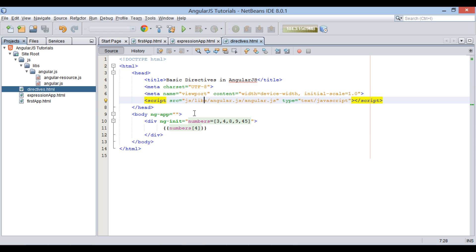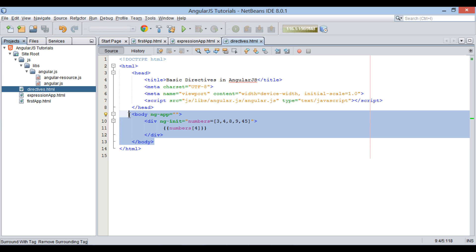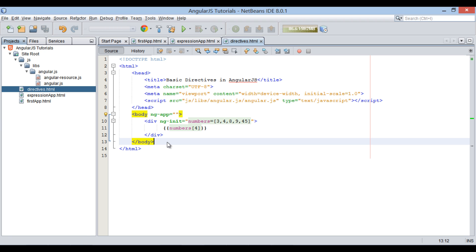Moving ahead, let's discuss first about ng-app directive. The ng-app directive initializes an AngularJS application. As it is applied over body element, it tells AngularJS that the body element is the owner of an AngularJS application.